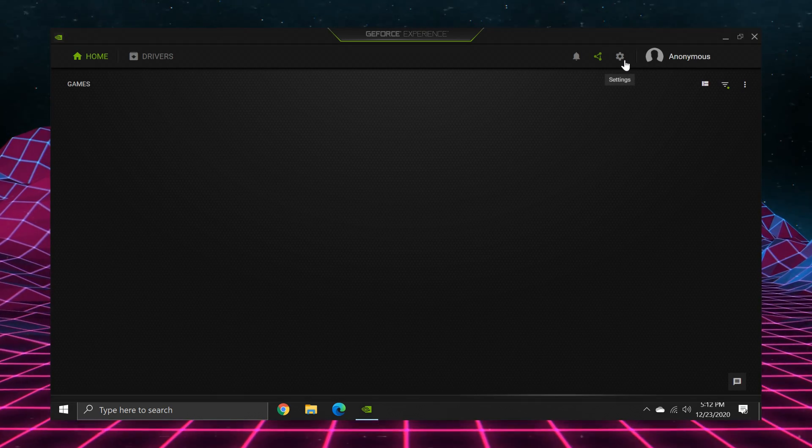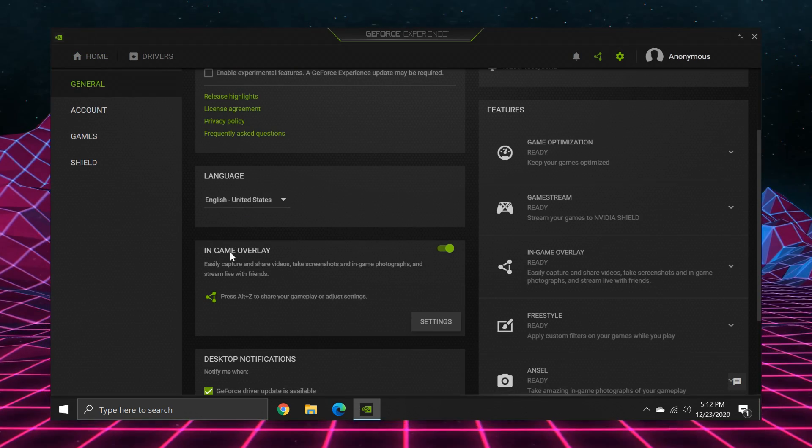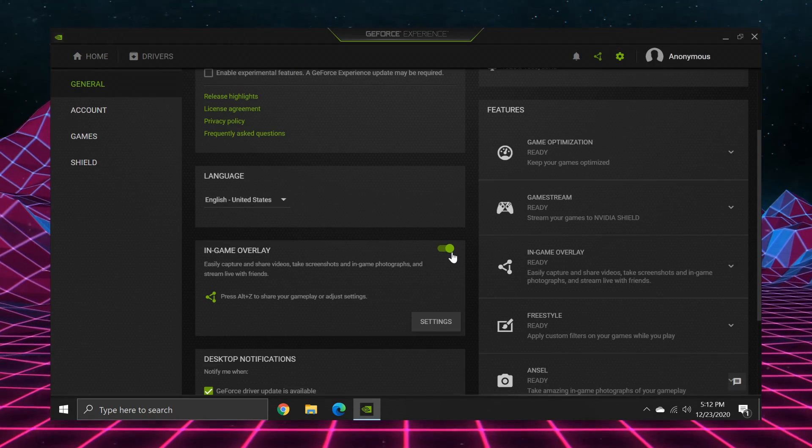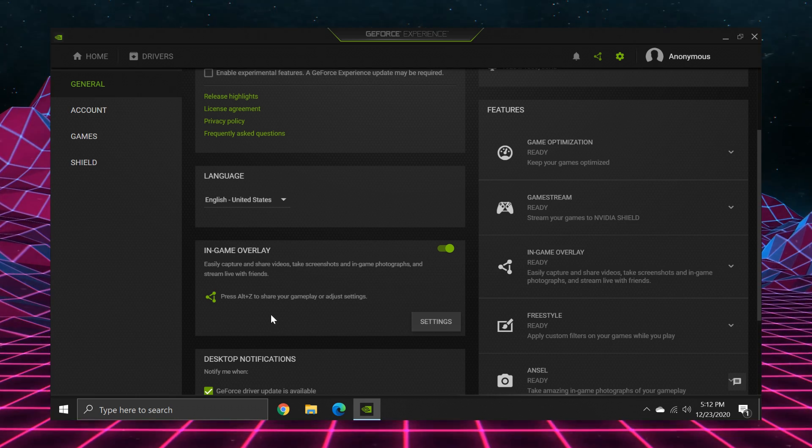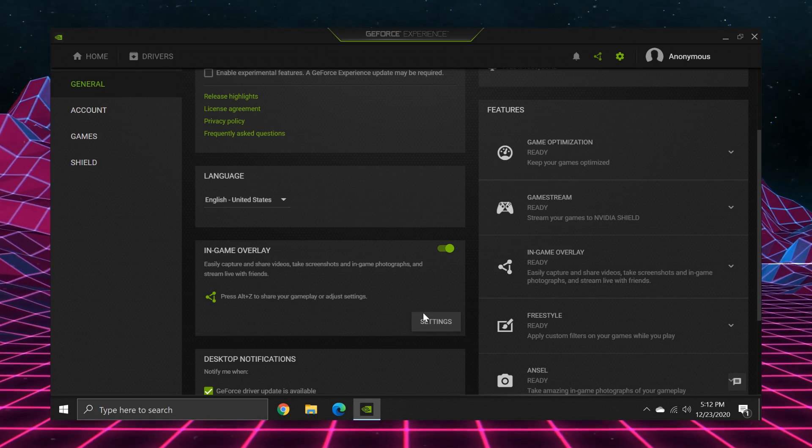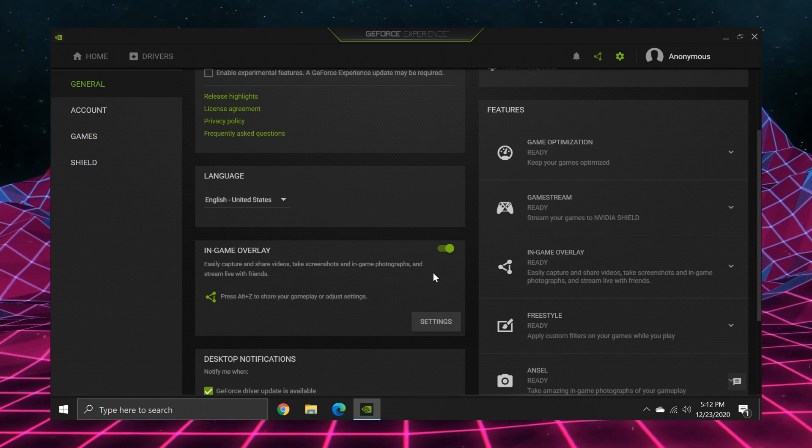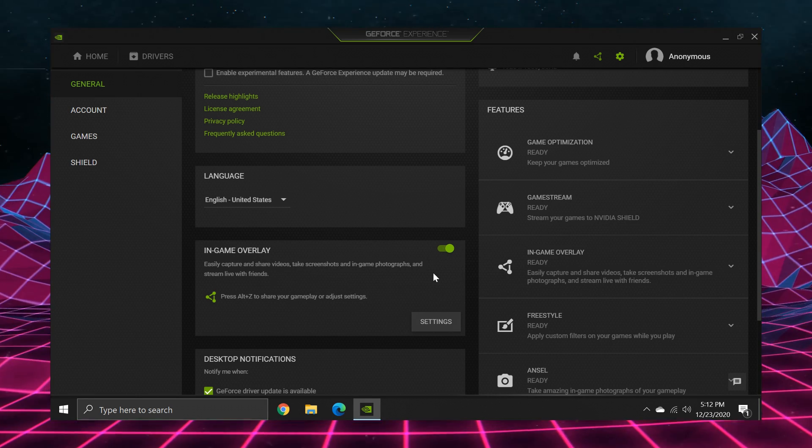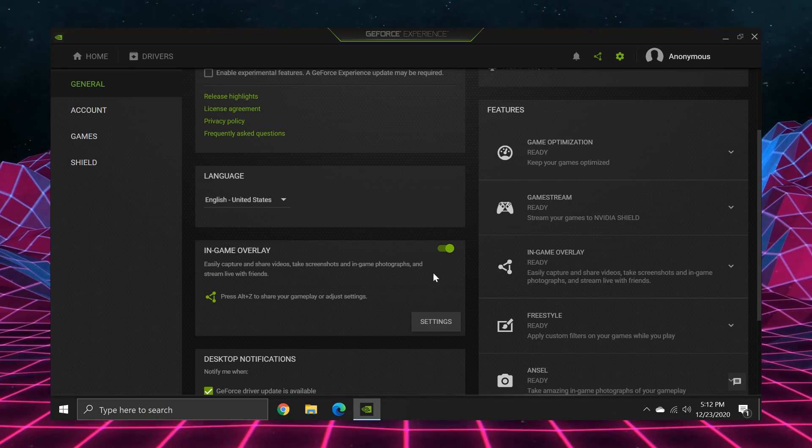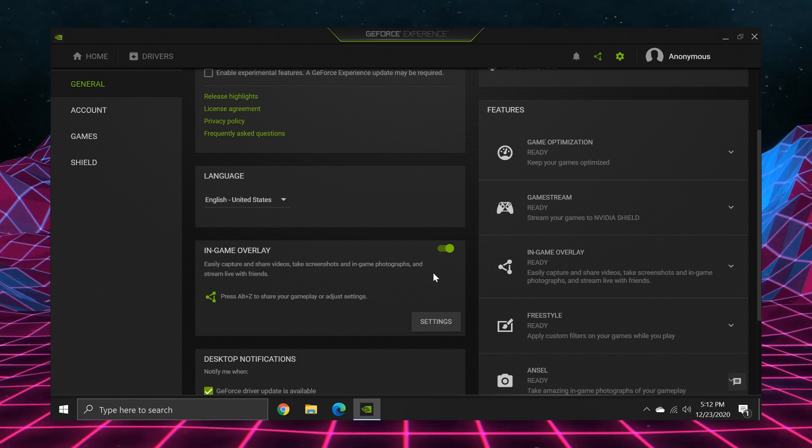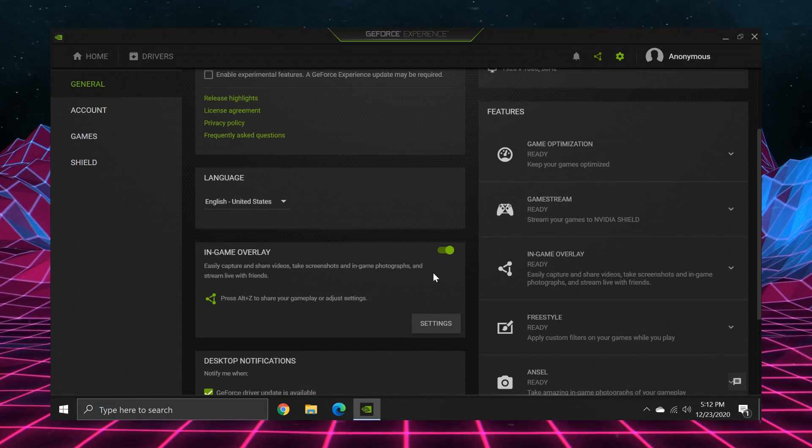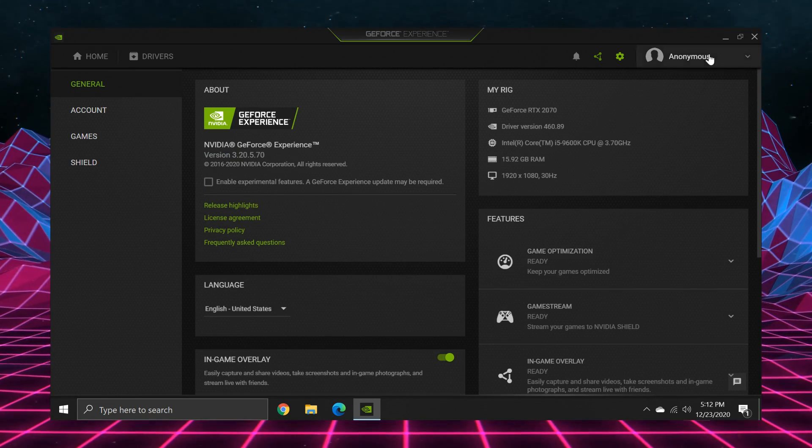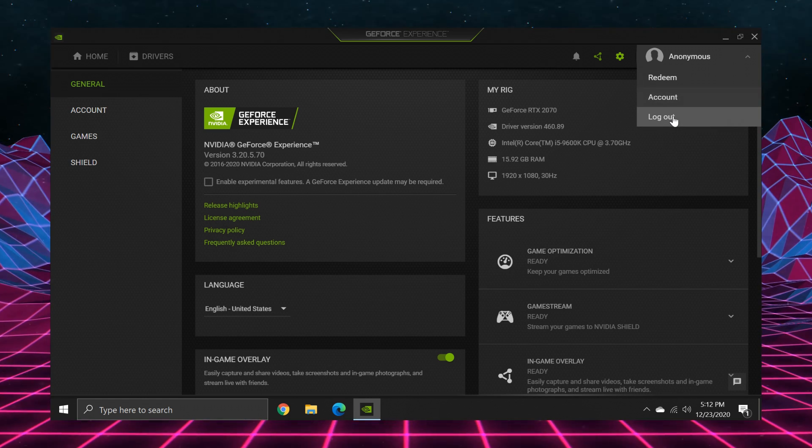So after you're logged in, go turn on the GeForce experience overlay. This alone will grant you the GeForce experience overlay and all of its features, including screen recording, even if you log out of the GeForce experience, and it will persist on restarts of the computer.